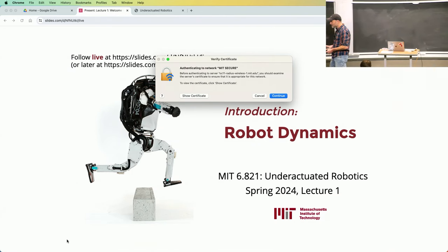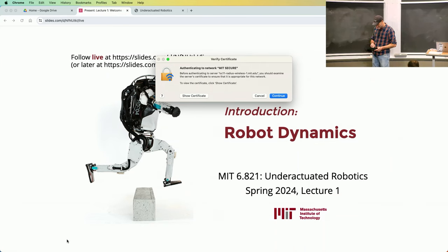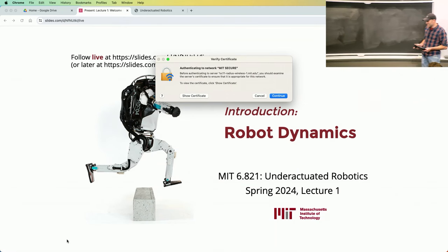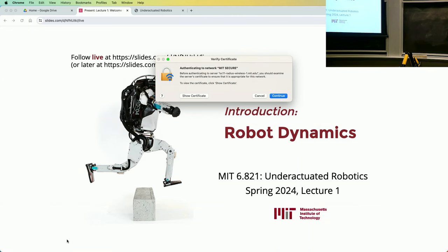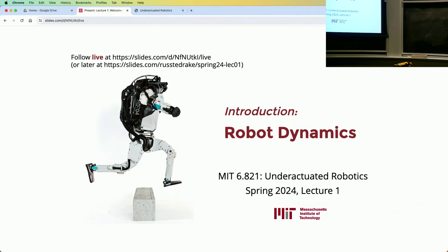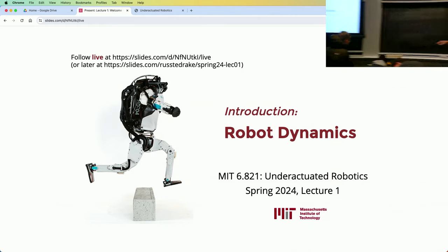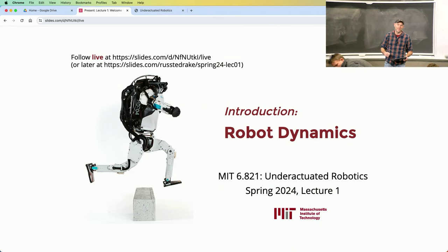Beautiful machine. David, who is in our lab, actually wrote a program that, at the major robotics conference, it would take a picture of you, turn it into a silhouette, and it would draw your picture on a board, and you could take it home with you.